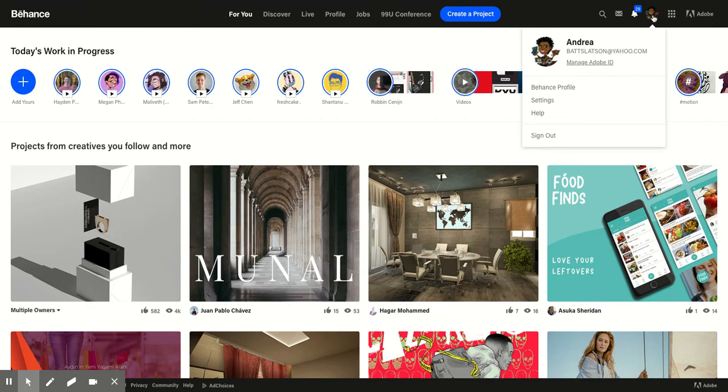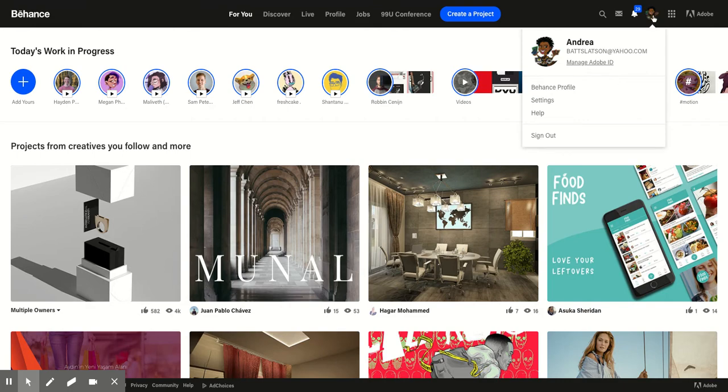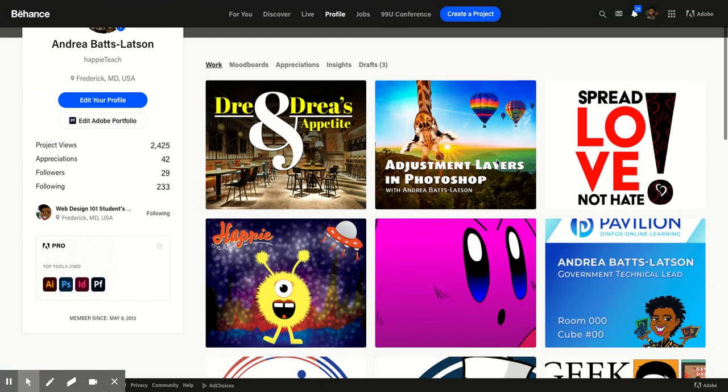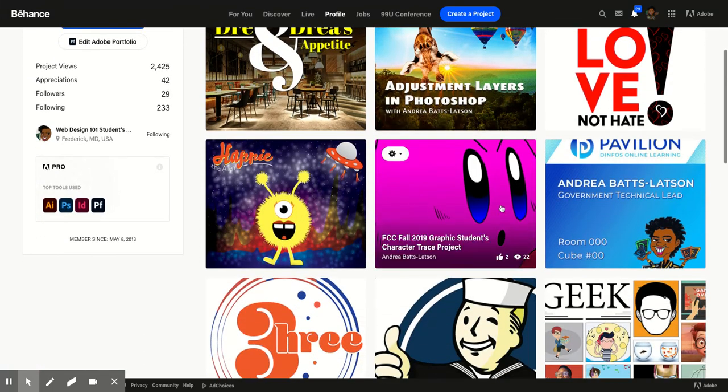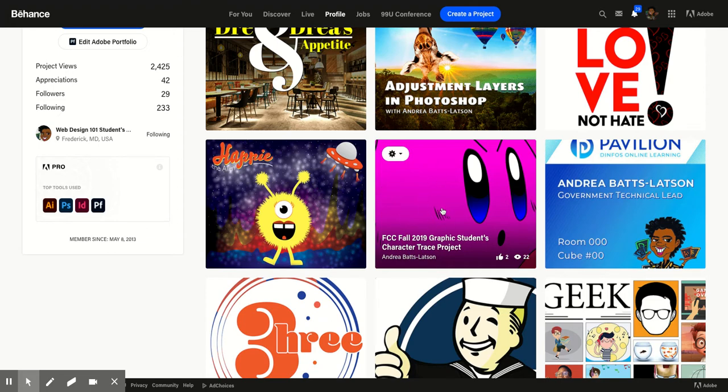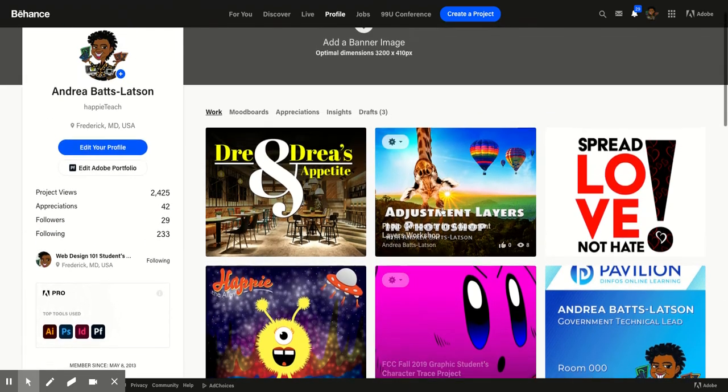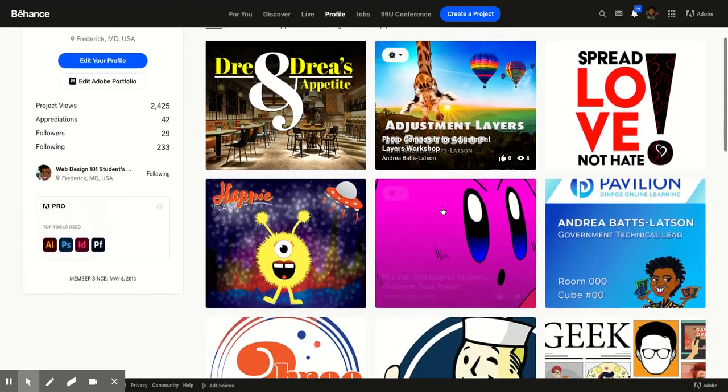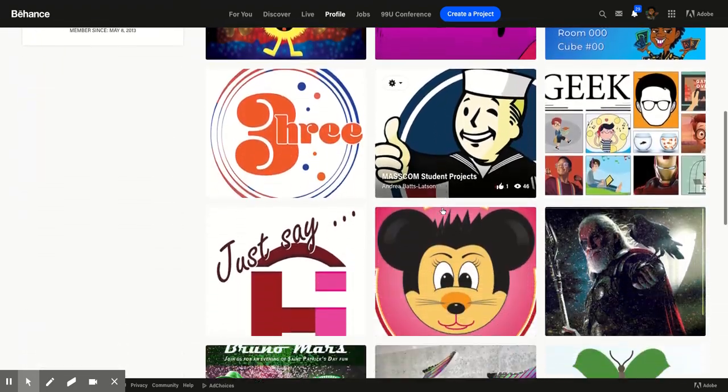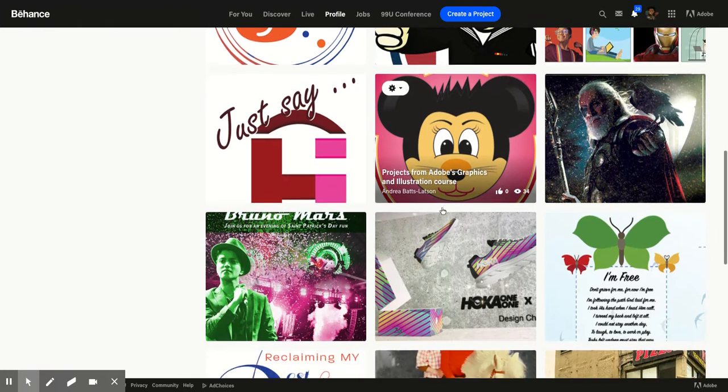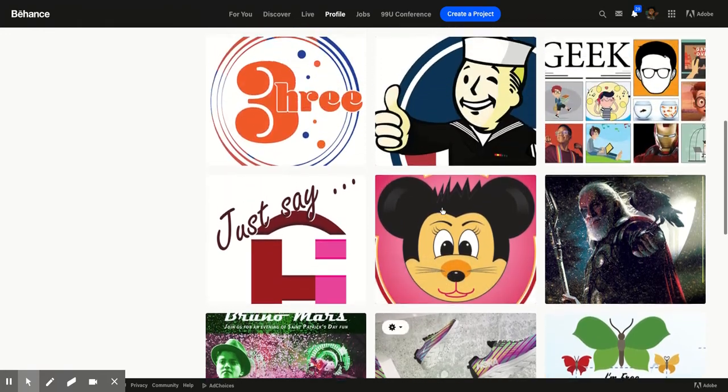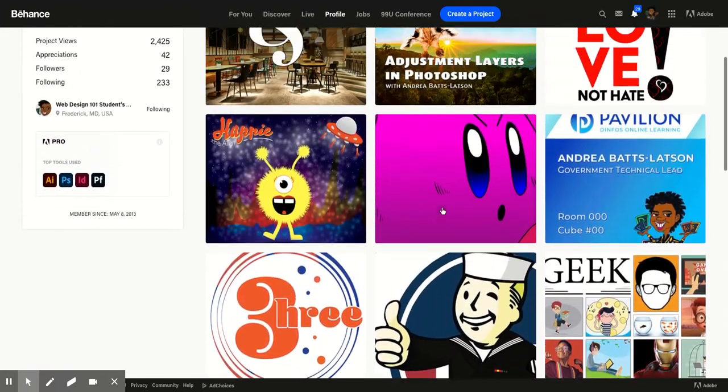If you go to your personal site, like if I go to mine, you guys will see, too, I showcase student work. So whatever work you have, this is from last class. You can see FCC Fall 2019 Graphic Student Projects. So I have their work posted in here as well, and then certain designs that I've done as well.